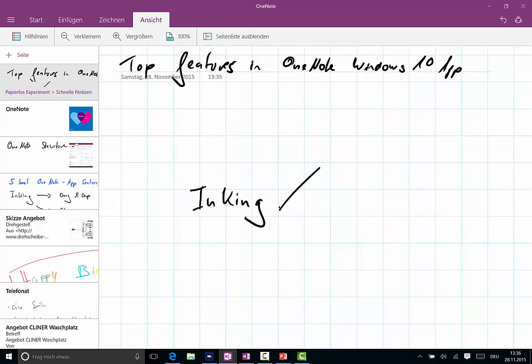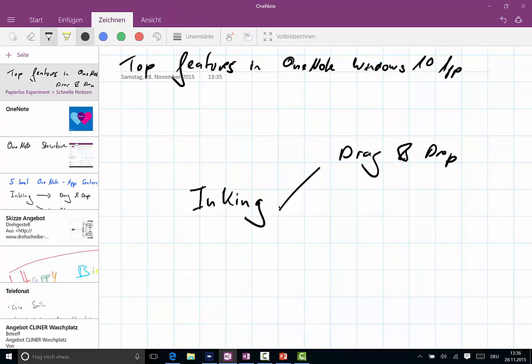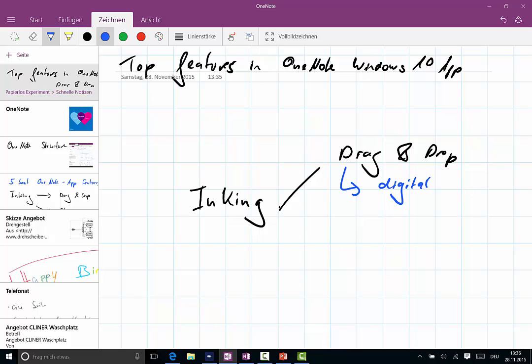You can do drag and drop. So this is my number one most beloved feature in OneNote: drag and drop. I sometimes call it actually digital paper, because this is like you would do it on analog paper, but it's digital, so you have all the cool digital features.